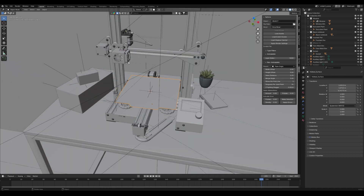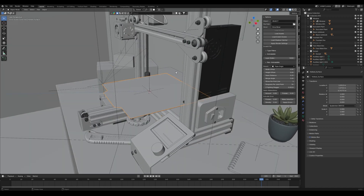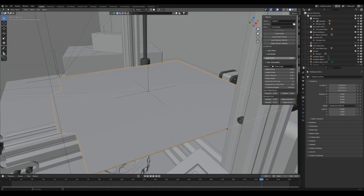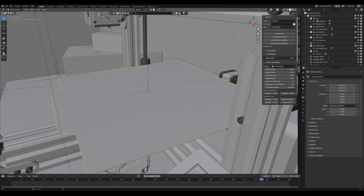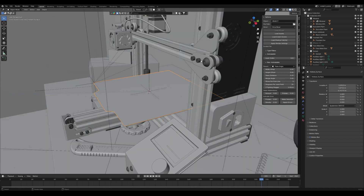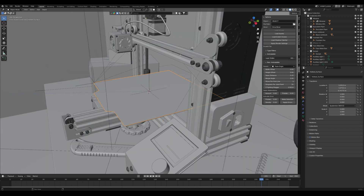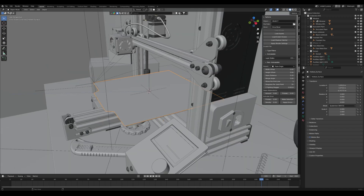Here you'll see the nozzle is fully rigged and working — the screws and everything all move with the layer index. So if I put it to 700, you will see the screws move, the wheels move, and the entire gantry goes up and down.